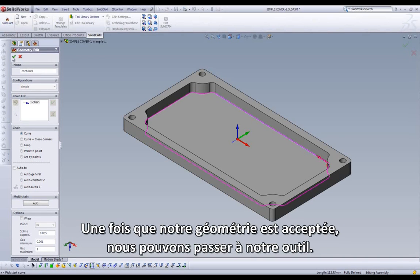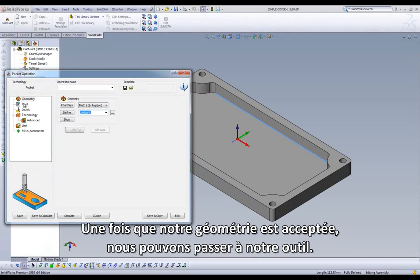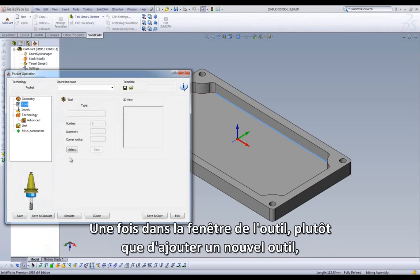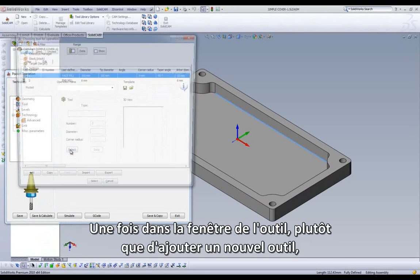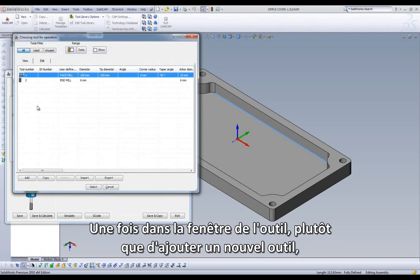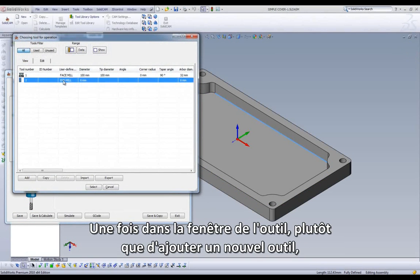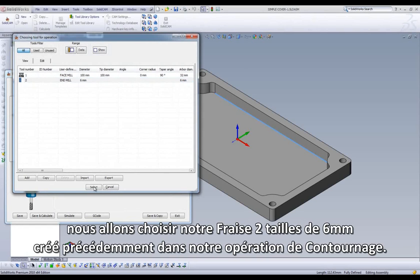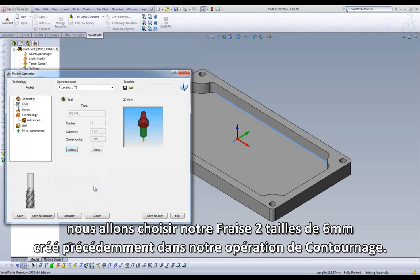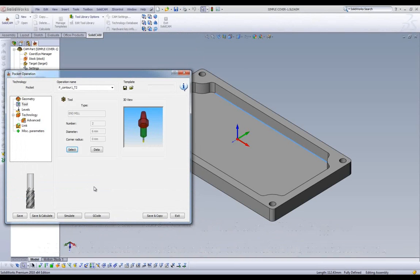Once our geometry is accepted, we can move to our Tool. Once in our Tool dialog, we can choose Select, but rather than add a tool, we would choose our 6mm endmill created for our profile operation.